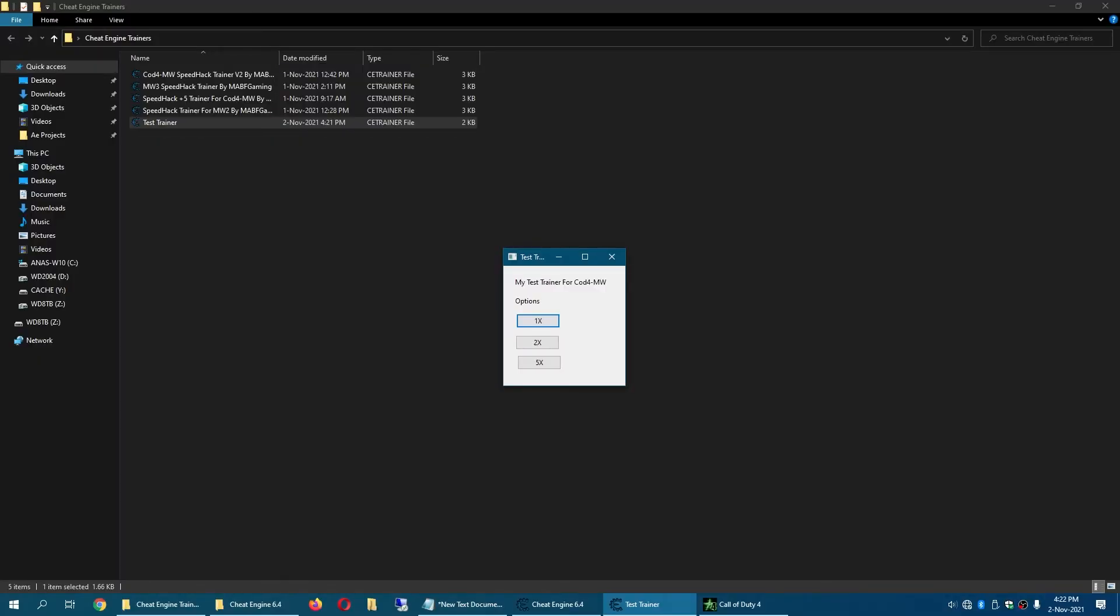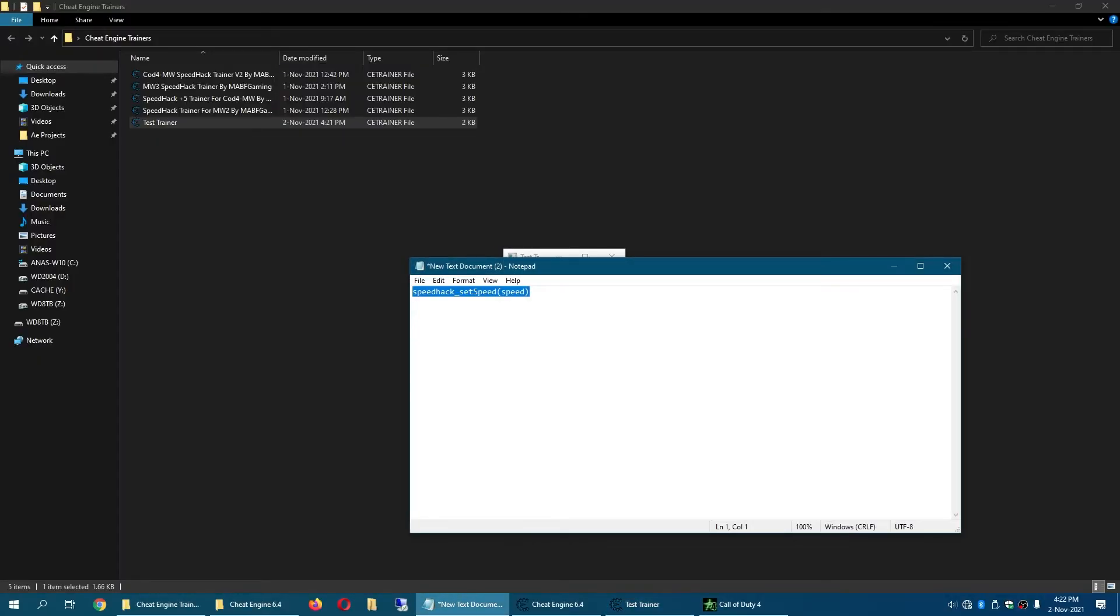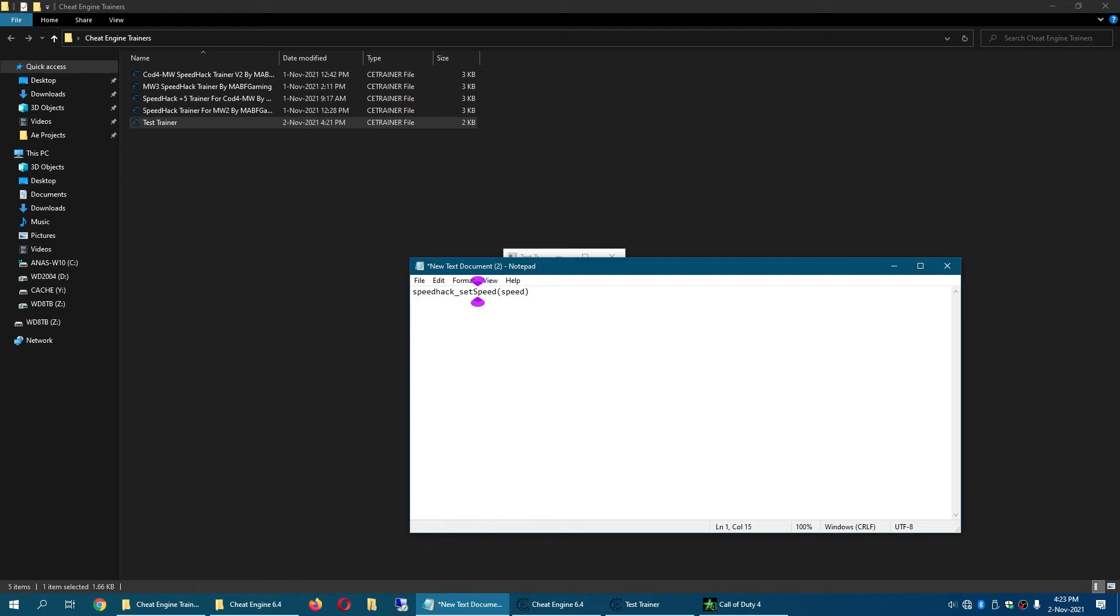So yeah guys that's it for this video. The code will be in the description or you can just type speedhack_setSpeed. Remember the S in setSpeed will have to be capital.